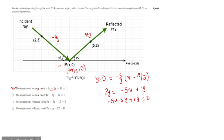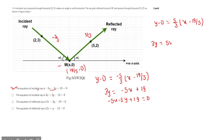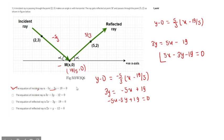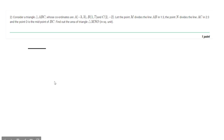For the reflected ray, using the point (19/5, 0) and slope 5/3: y minus 0 equals 5/3 times (x minus 19/5), giving 3y equals 5x minus 19. So the equation of the reflected ray is 5x minus 3y minus 19 equals 0. We will solve the second question in a separate video as it is very lengthy.